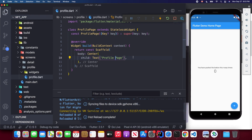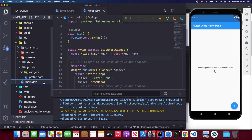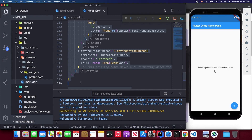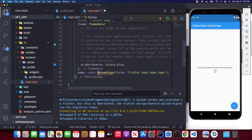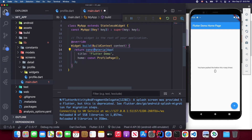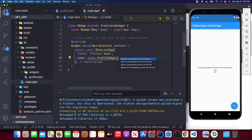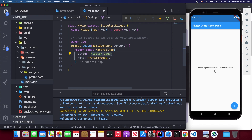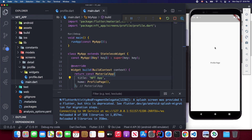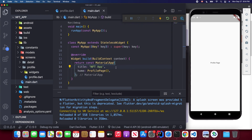Back in main.dart, delete everything after line 32, replace MyHomePage with ProfilePage, remove the const keyword where needed, and set the app title to 'NFT Apps'. Save and you'll see the profile page text displayed in the center of the scaffold.